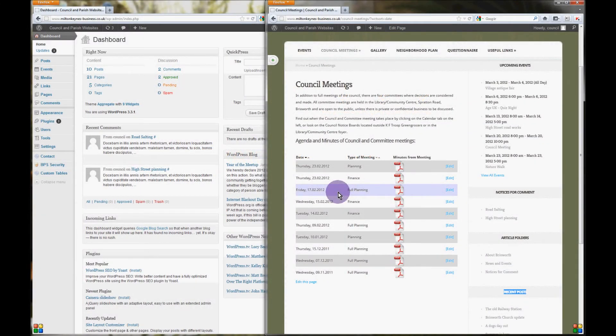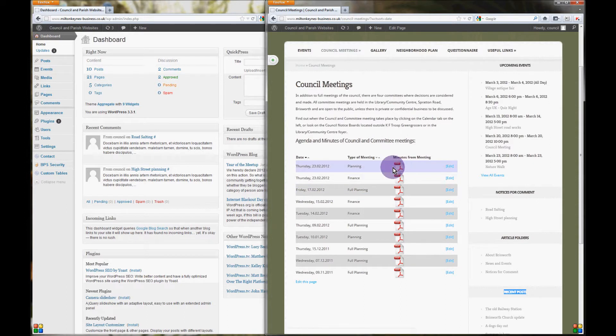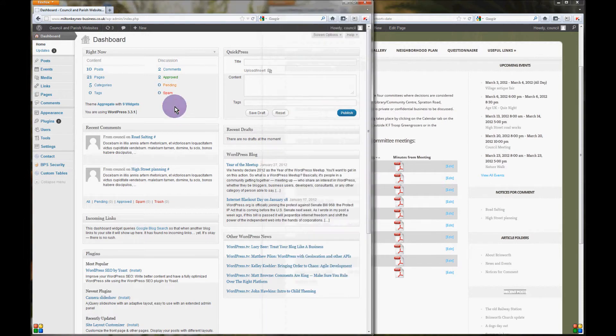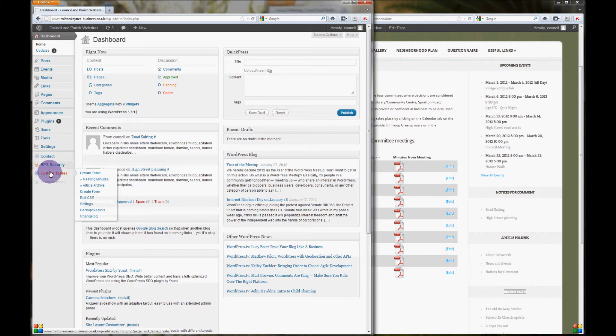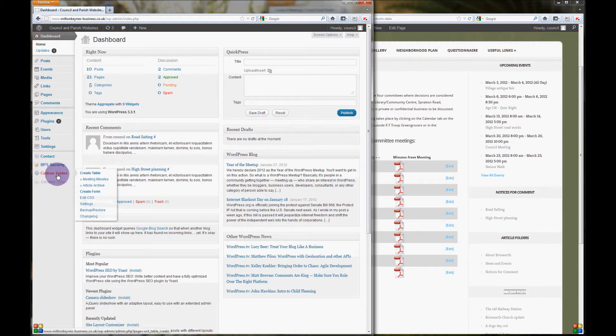In this tutorial we're going to show you how easy it is to upload a new PDF to your website. Once you've logged into your website's dashboard, look at the bottom of the menu and you'll come to custom tables.